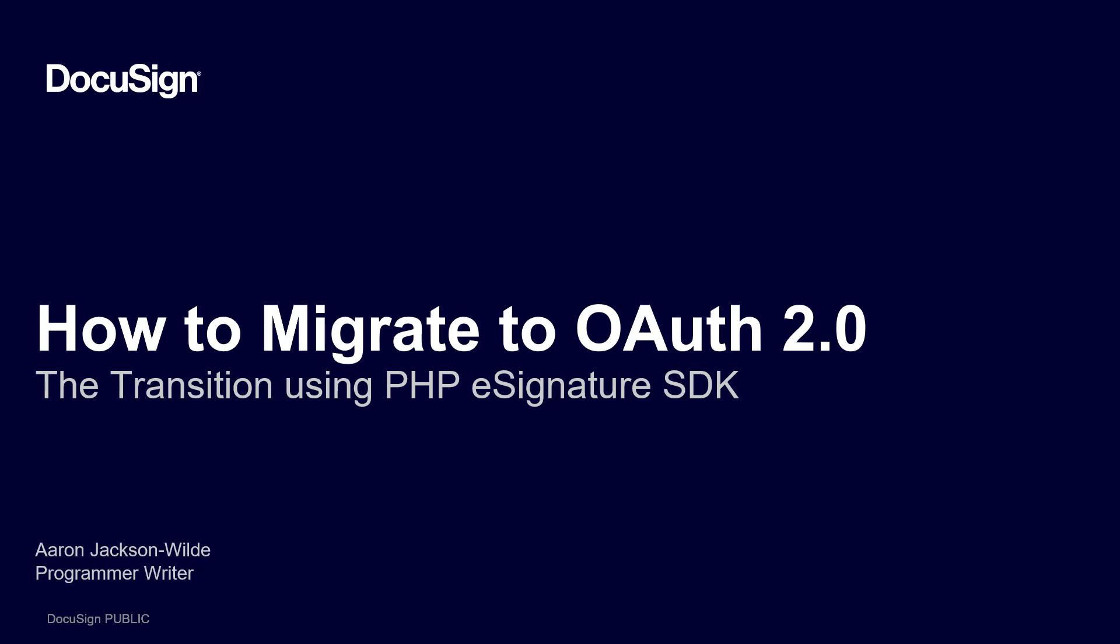Welcome to Developing with DocuSign. My name is Aaron Jackson-Wild, and I'm a member of the Developer Center team.